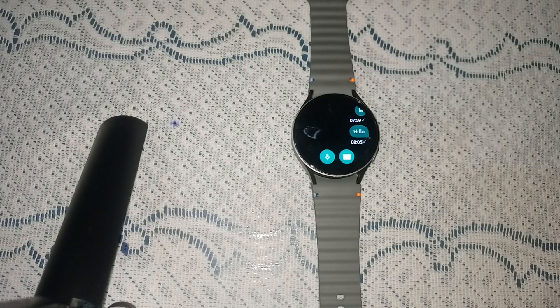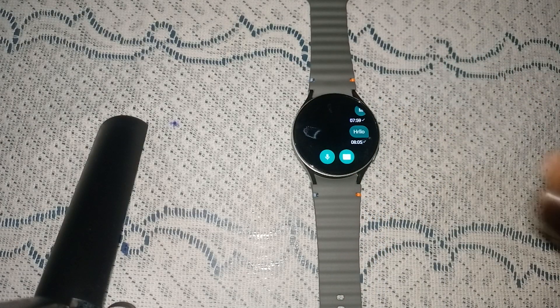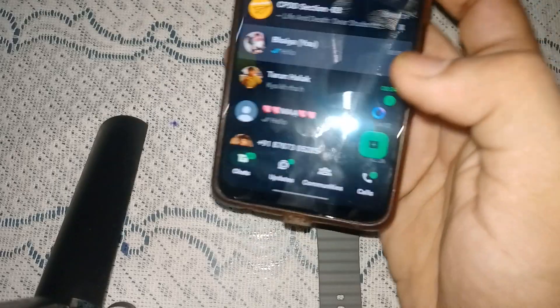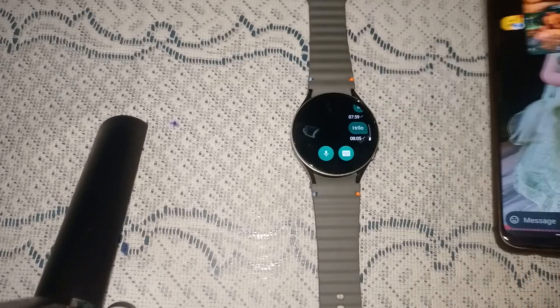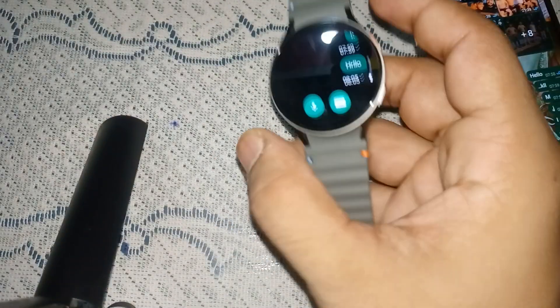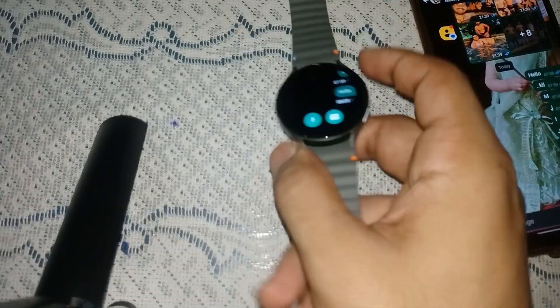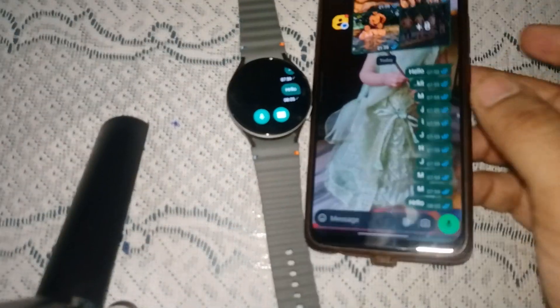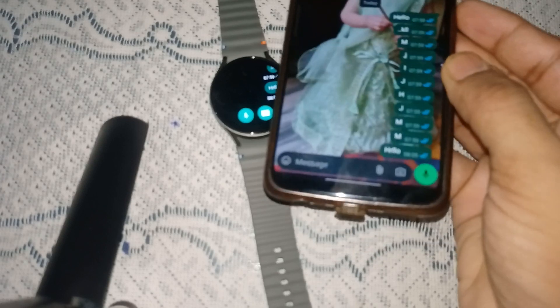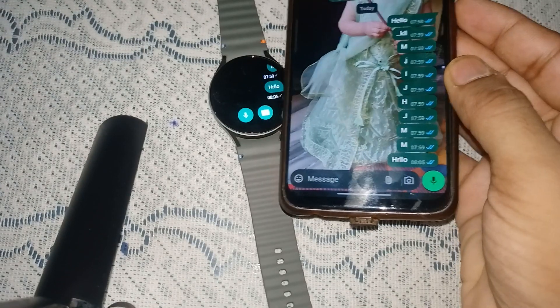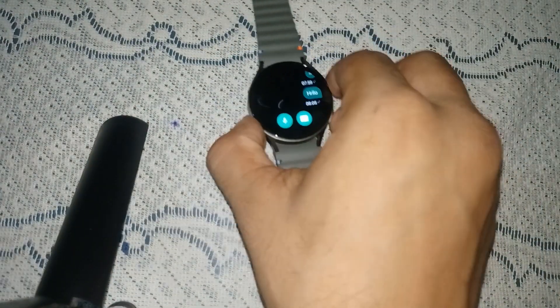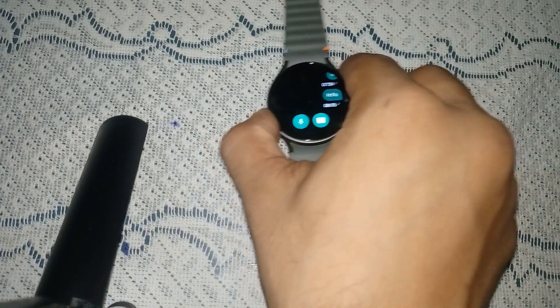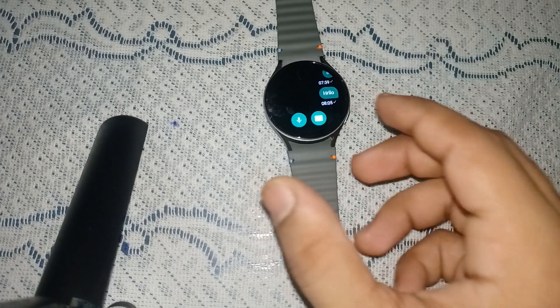You will also see on my screen, on my mobile WhatsApp here. I am sending 'hello' and you will also see on my screen. Now, how to reply to WhatsApp messages on Samsung Galaxy Watch 7.